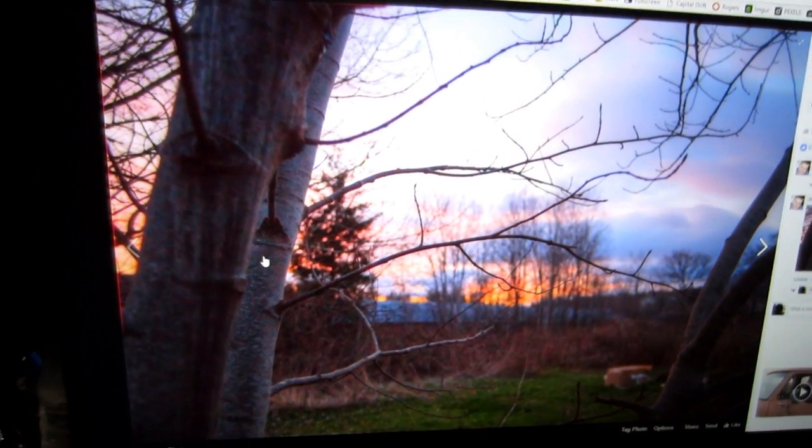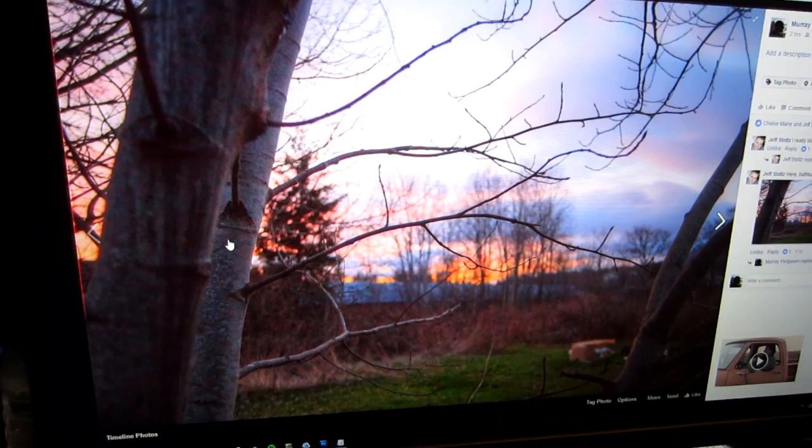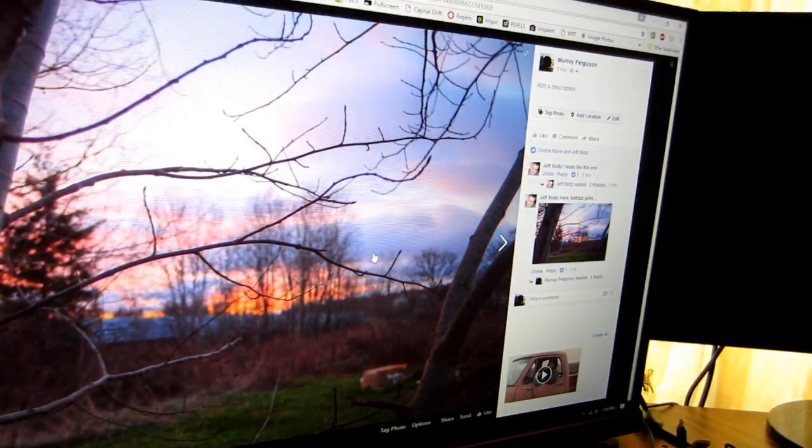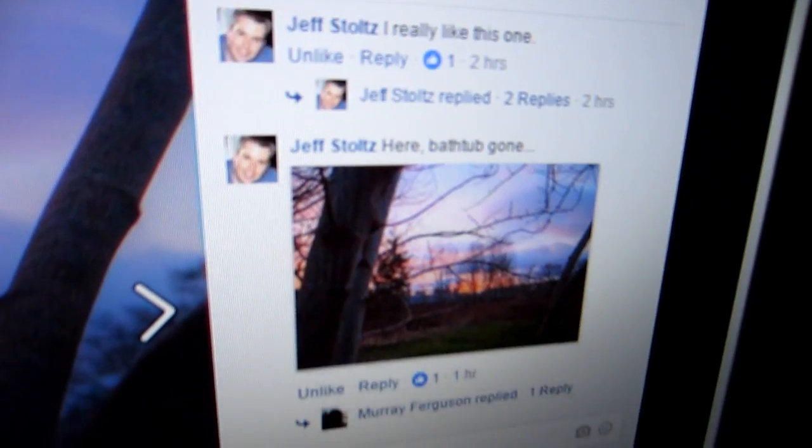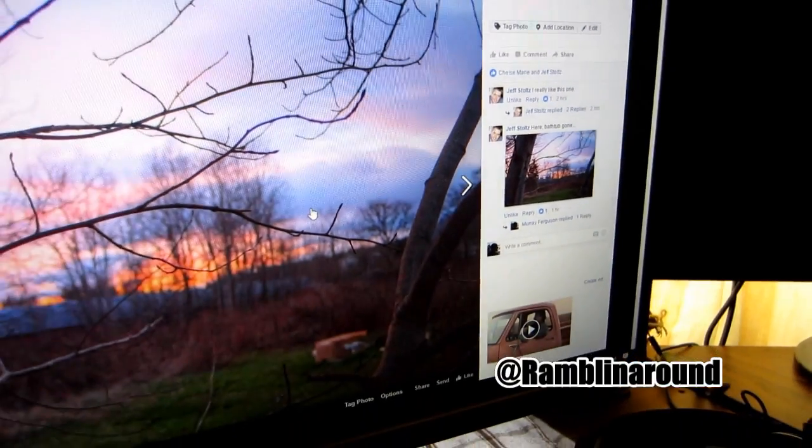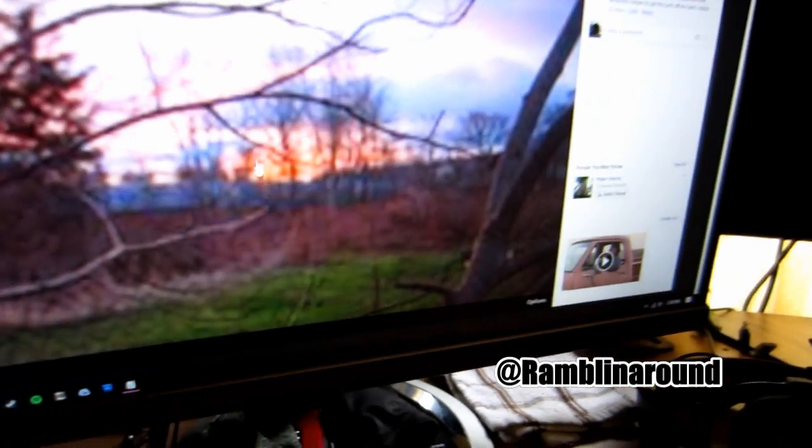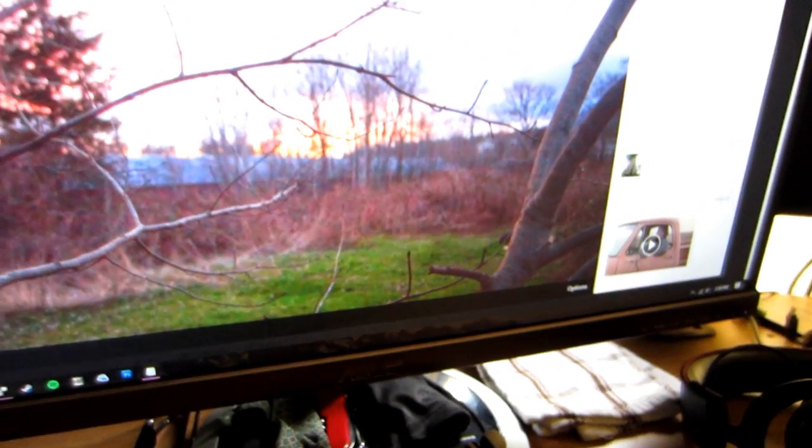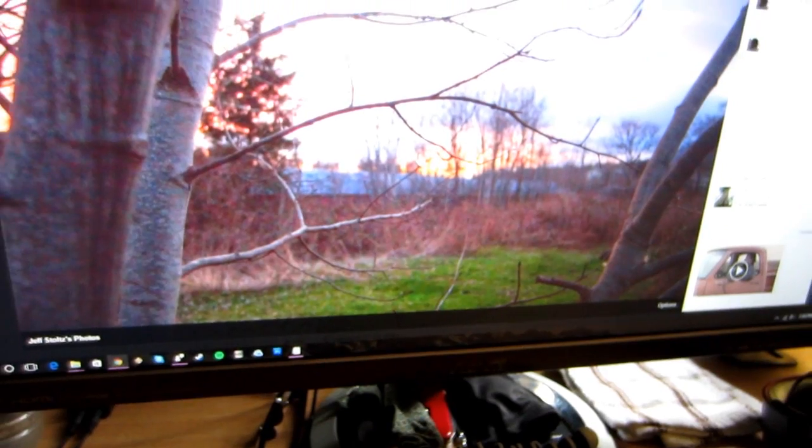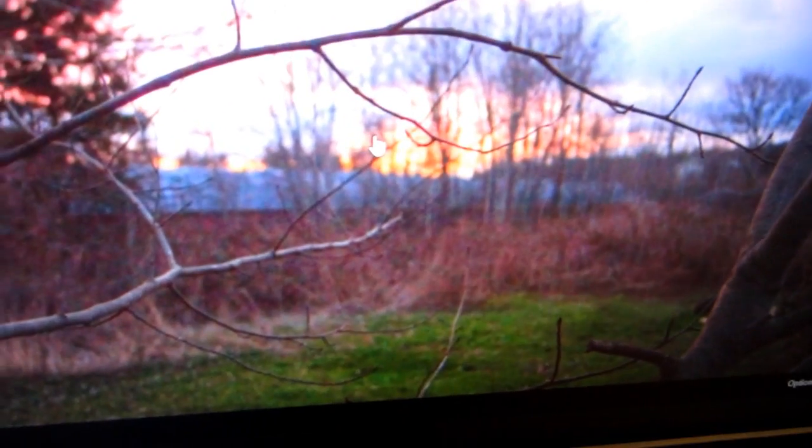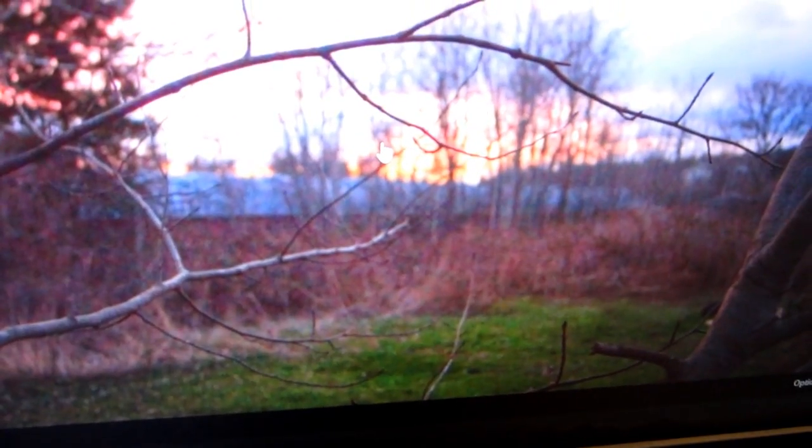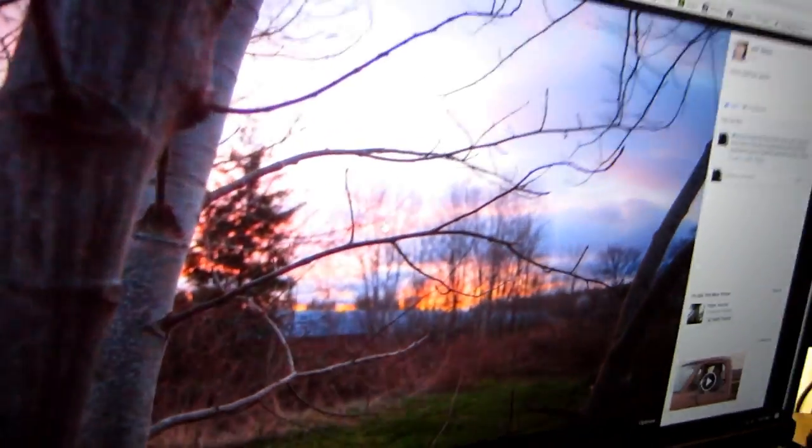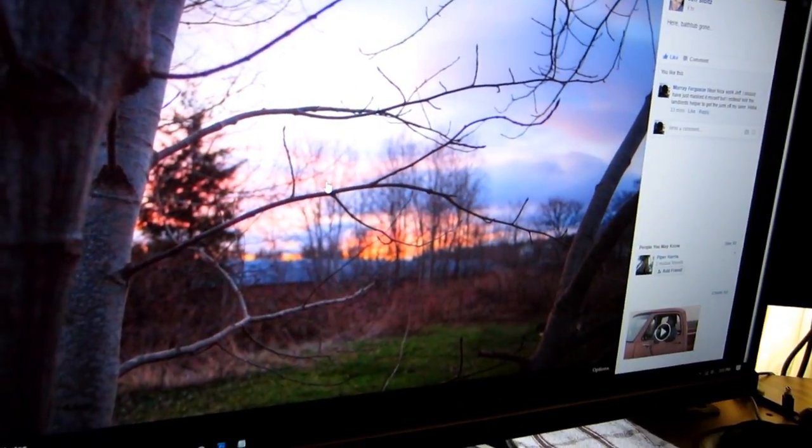It kind of ruins my shots when I'm out there taking photography. Anyways, Jeff Stoltz, he's rambling around on YouTube, he went ahead and masked out the bathtub. Could have done this myself, I do know Photoshop and everything, but thank you buddy. He's really good at making car videos and lots of cool stuff.